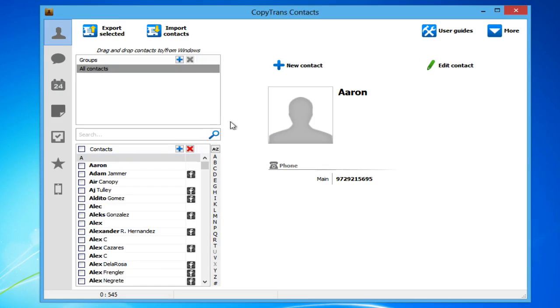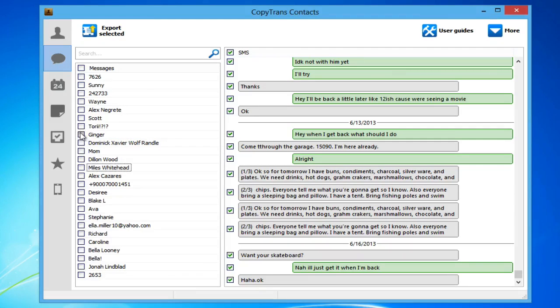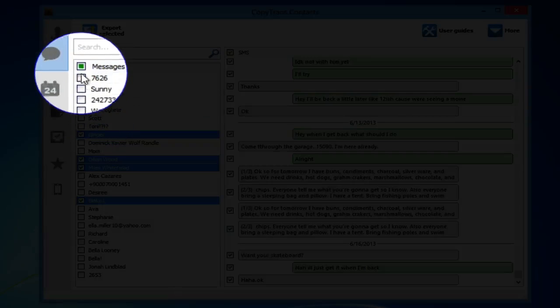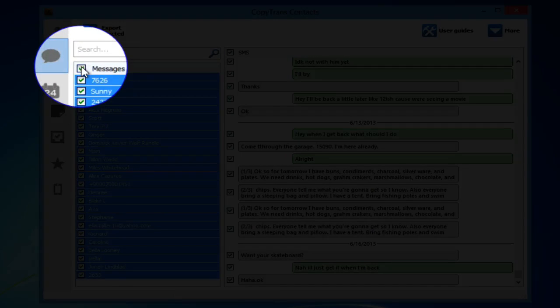Click on the Speech Bubble icon on the left-hand side panel. Here you will see all of your current iPhone messages. Choose which messages you would like to export to Excel using the checkboxes on the left or by checking the box next to Messages to select all messages.